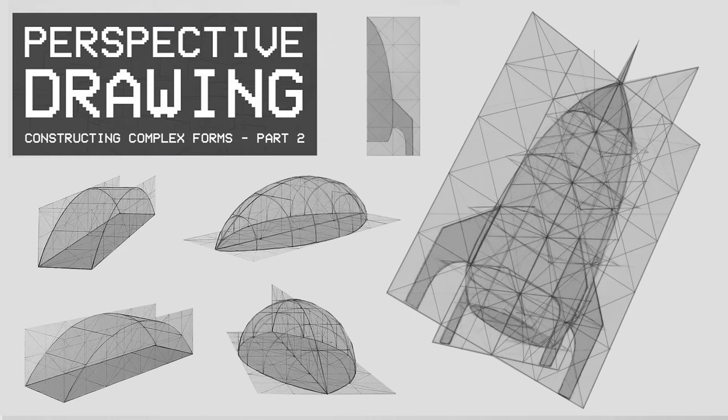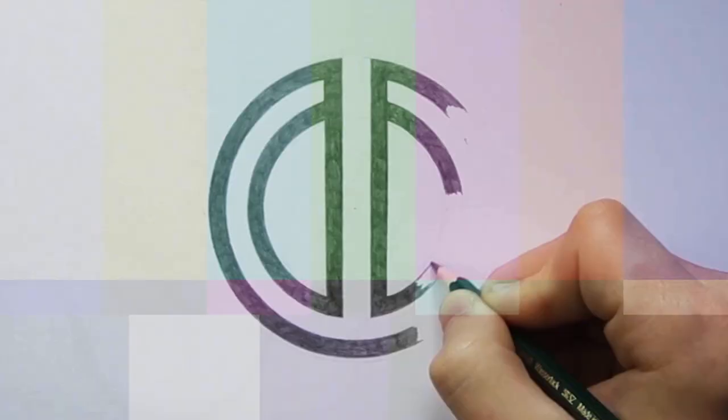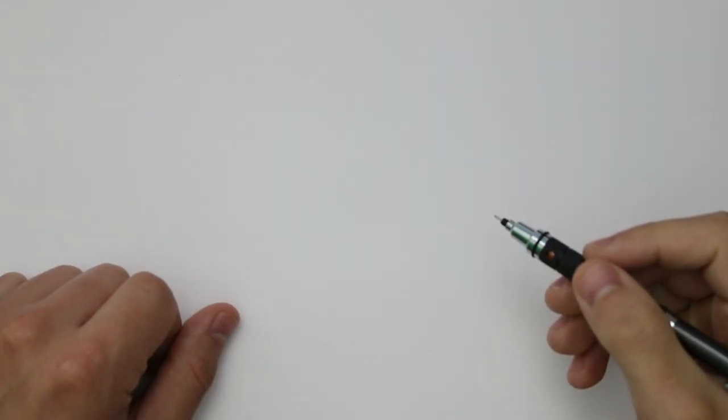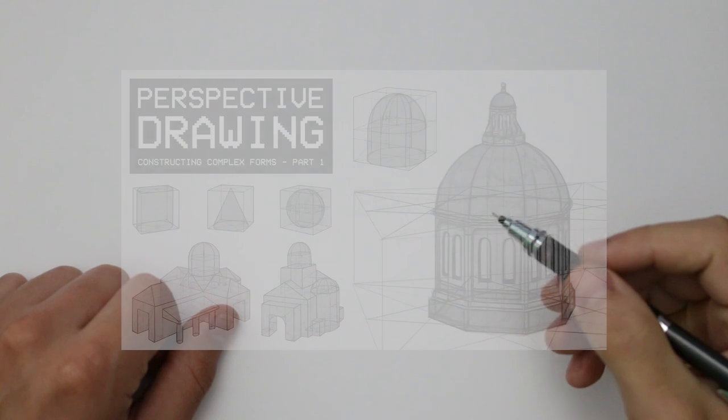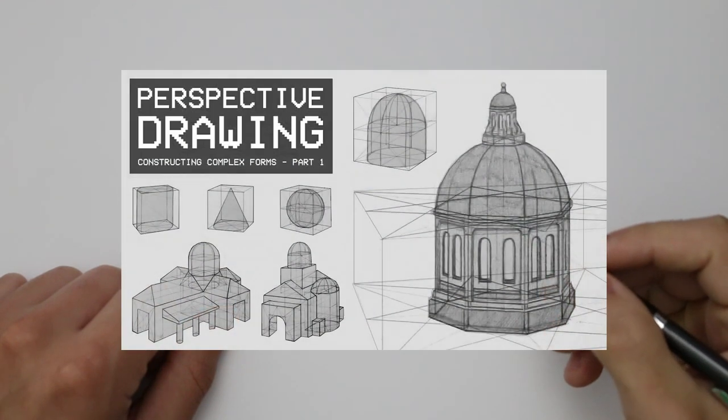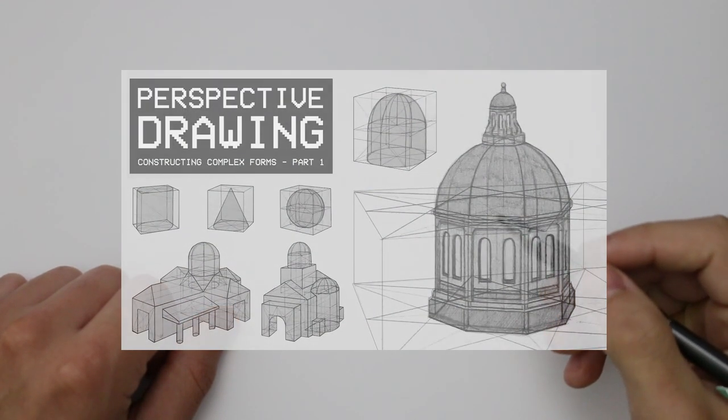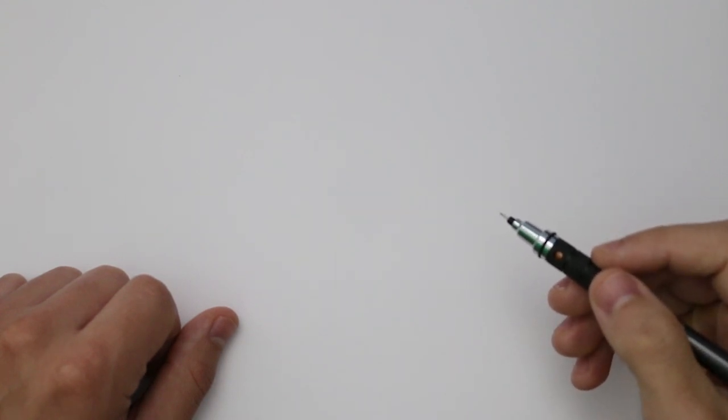Welcome everyone to another episode in the perspective drawing series. In this one we are going to take a look at some methods for constructing complex forms in perspective. So this video is going to follow on from the previous one where we had constructed complex forms by bringing together basic forms, these being cubes, cylinders, cones and spheres.